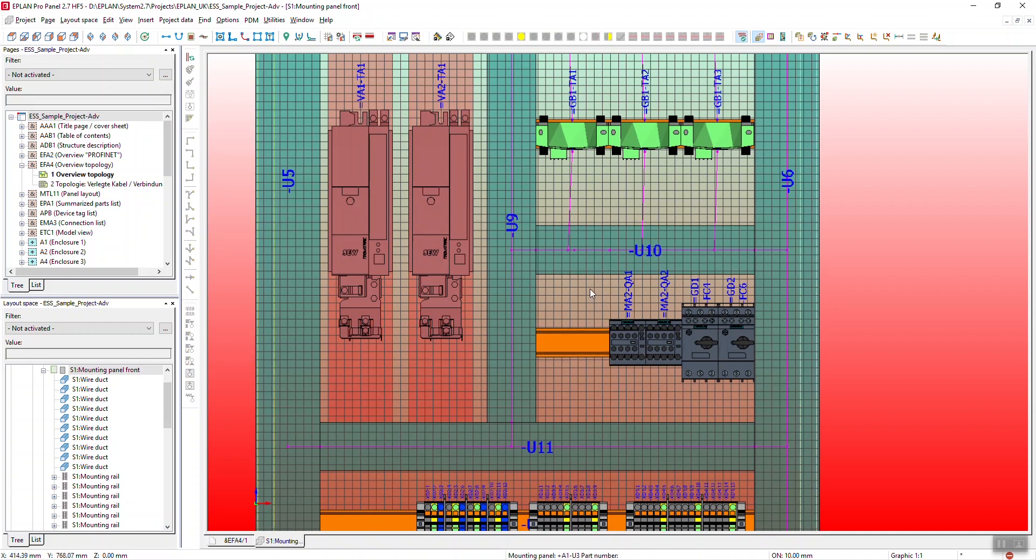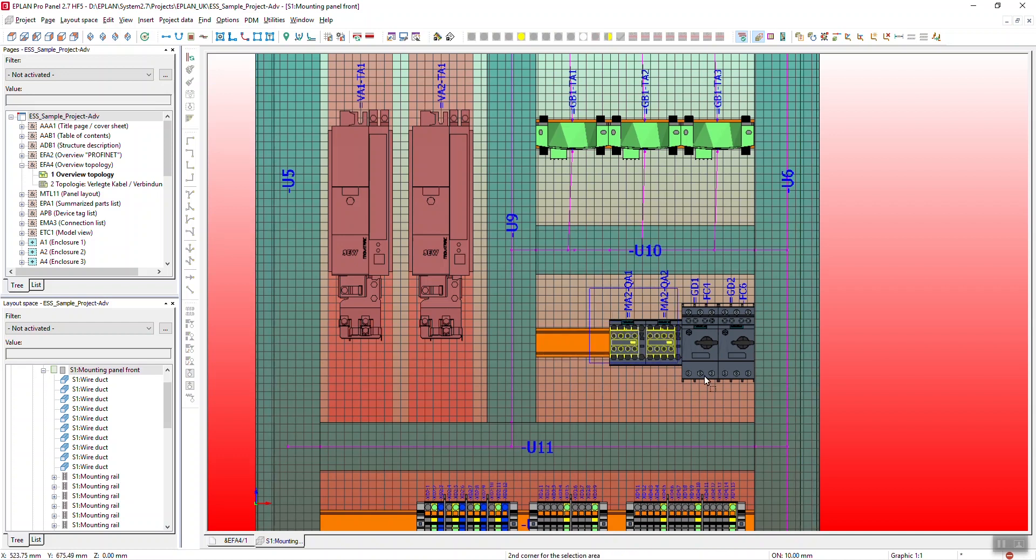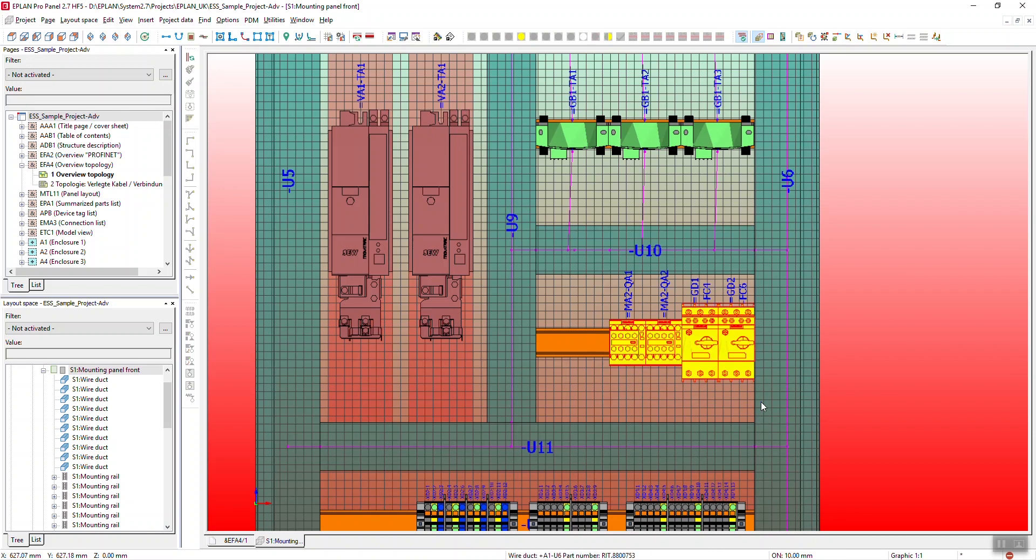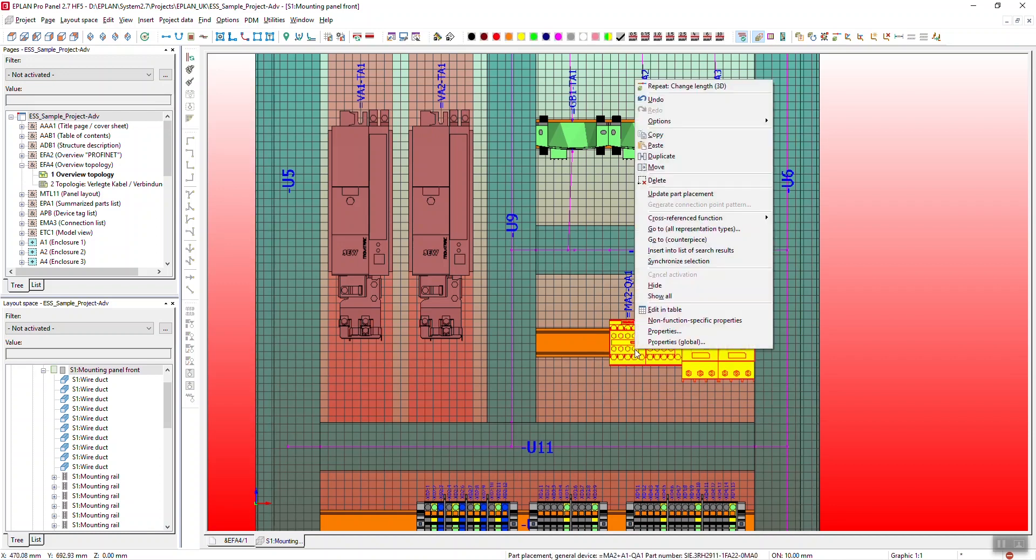So if I select a set of items on here you can see I'm selecting from left to right which means I'm only going to choose the items that I encompass. I can then right click and move.